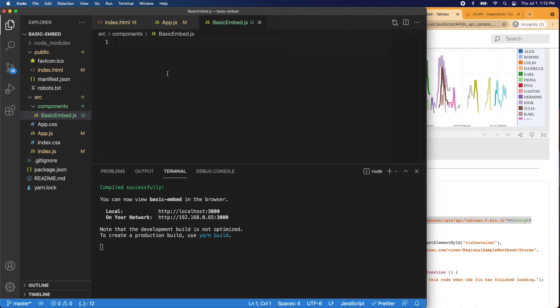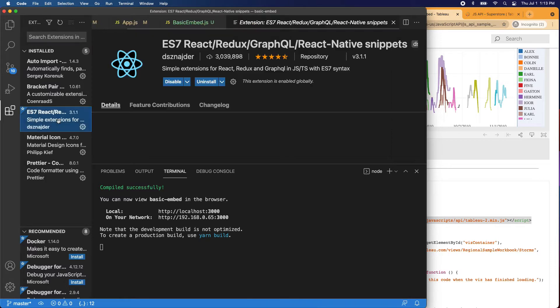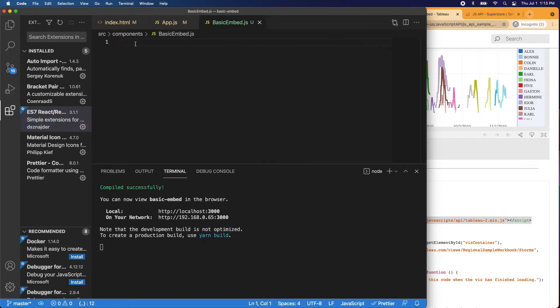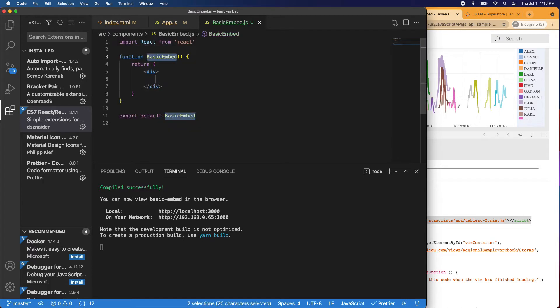There's a command we can use. If you downloaded the snippets, the extensions, this ES7 React Redux, go ahead and get this one because this is really helpful. It can make development time a lot quicker. So if we come in here, I'll demonstrate. We can say RFCE and that's a React functional component with an export. I can just hit enter and you can see we have our basic embed.